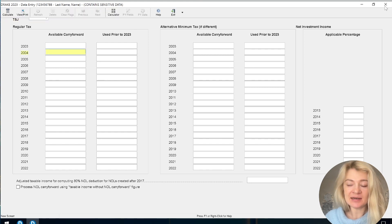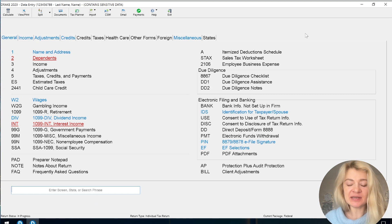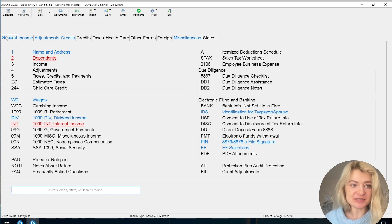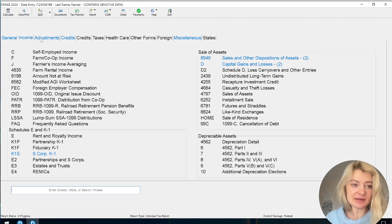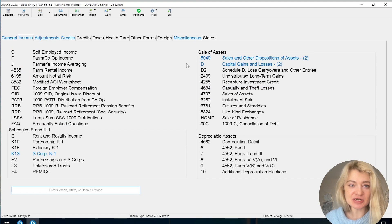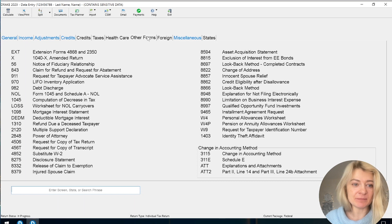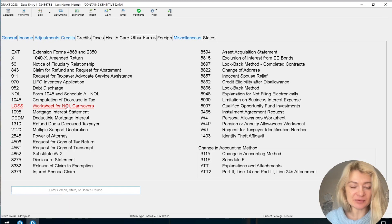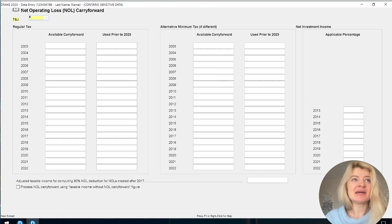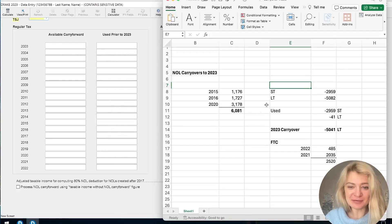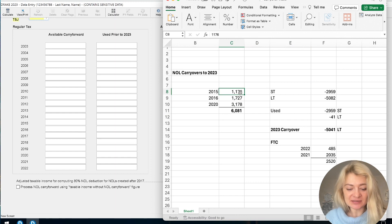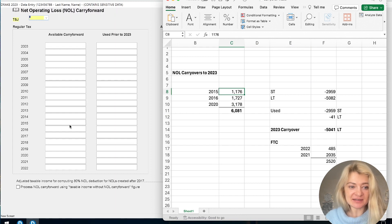Here is where I enter information for net operating losses from prior years. If you're not sure where to find it: under General Information we have Income, Adjustments, and Credits. Under Other Forms I actually find the NOL Carryovers Worksheet — searching 'NOL carryovers' will take you there as well. So let's enter our carryovers: we start with 2015.